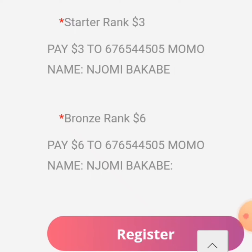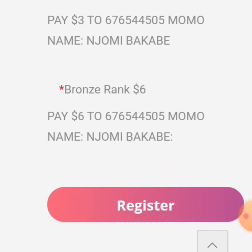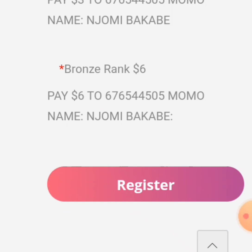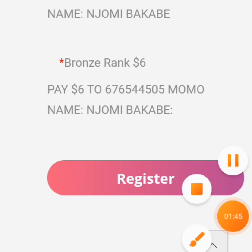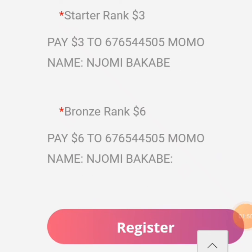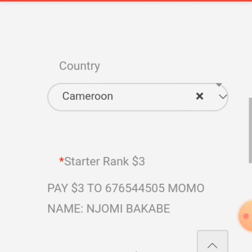Once you choose, you send payment to the number shown here — the name is Jomi Bakabe. When your payment has been confirmed, your account will be activated. In the meantime, you can create your account and fill in all the details, then click 'Register Now.' Your account will be opened but you cannot use it until your payment has been confirmed.